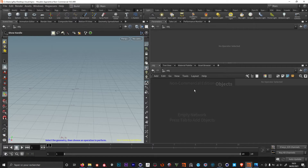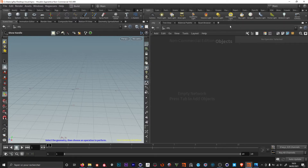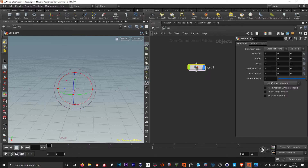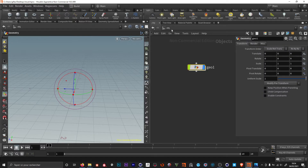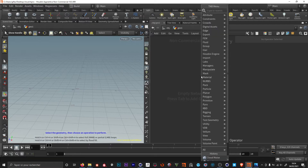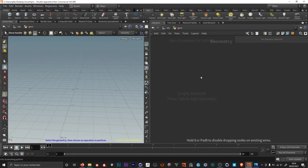Here in Houdini I'm not going to go too much into details — I'll add the link to Entagma's tutorial in the description. I'm gonna show you the main parts of how to make clouds and how to export to Cinema. In the nodes we are just going to tap Tab and look for a geometry node. Here we are in the object level, and if you double click on the geo we are in the area where we can add our nodes. I'm hitting Tab and looking for a sphere node, I click to drop it down.